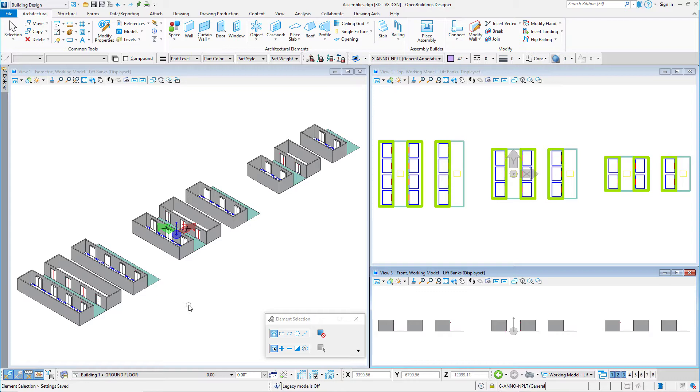So let's take a look at how to create an assembly. I have modeled several different configurations of lifts as typically used in a high-rise tower. I have banks of two, three, and four lifts with a standard size lift lobby.